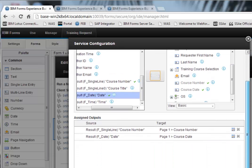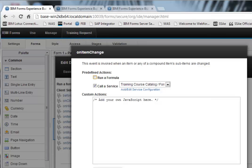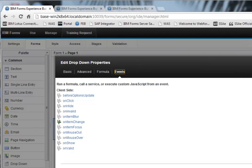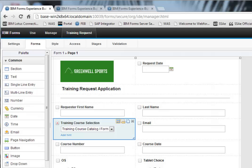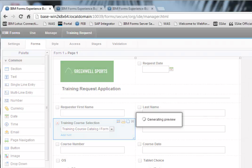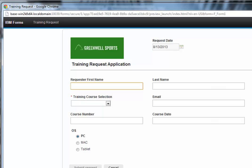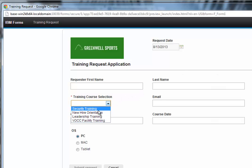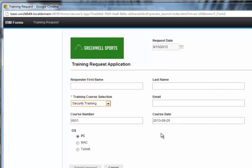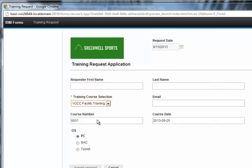So we're done with this service call. So again, it was a search tied to the dropdown options and then a retrieve on the dropdown on item change event. So if we take a look at this in preview mode, I can pick the course. And we have the course number and the date and everything is working just fine.